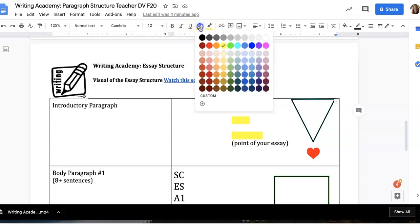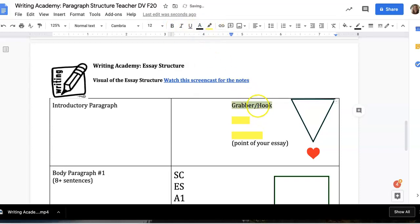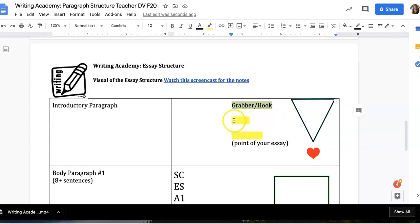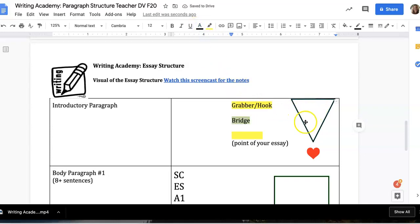When you begin broadly, you're going to begin with a grabber or a hook. The grabber or hook can be like a quote or a shocking statement — something that grabs the reader's attention. I'm sure that in junior high and even elementary school you have been talking about this, and we'll talk about effective grabbers and hooks when we have a separate lesson just on introductory paragraphs.